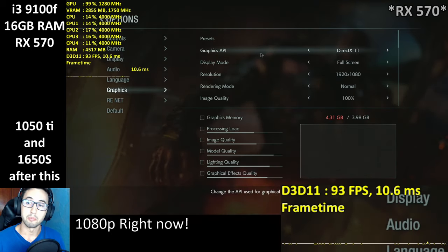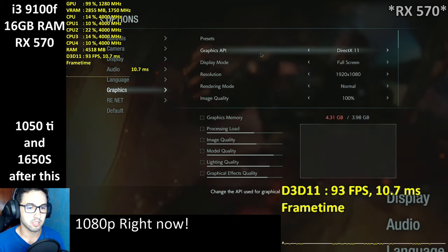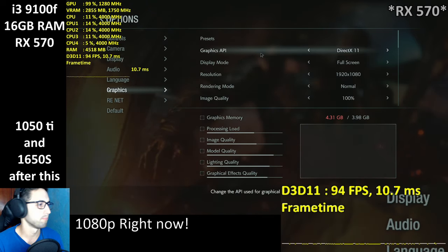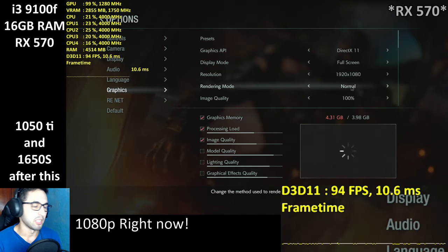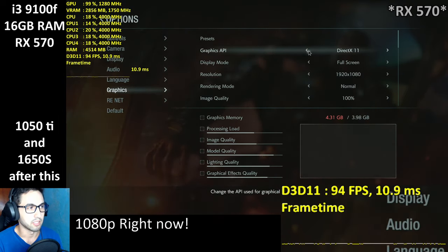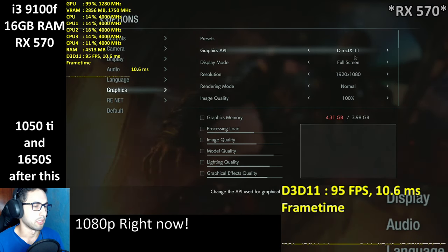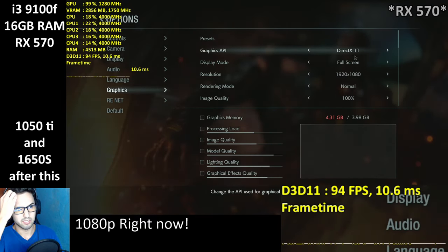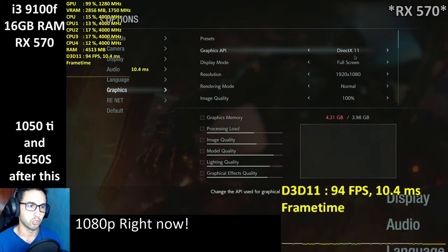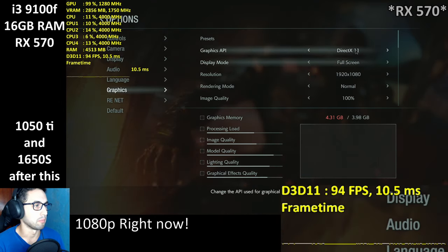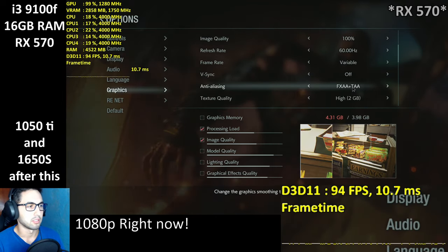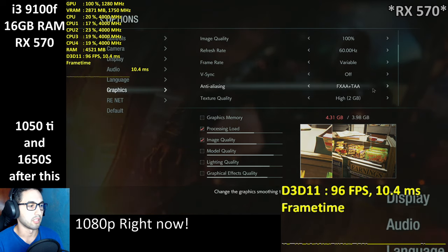If you want to download this demo, there's a link in the description for the Steam page — it's 8 gigabytes, so it shouldn't take very long. The menu is exactly the same as Resident Evil 2, and we've got DX11 and DX12. The DX11 seems to be running better; I tested quickly and it was about 5 FPS more on DX11, so make sure to keep DX11 for now. Resolution is 1080p with FXAA plus TAA, same as RE2.